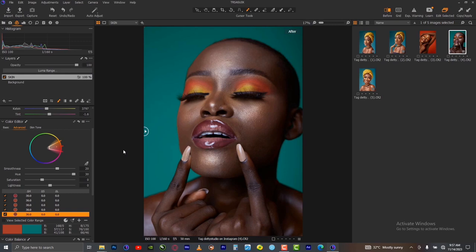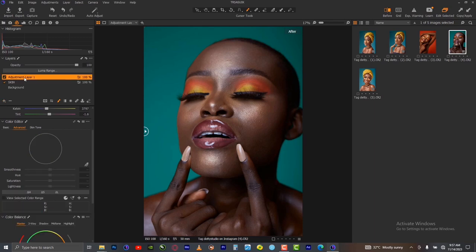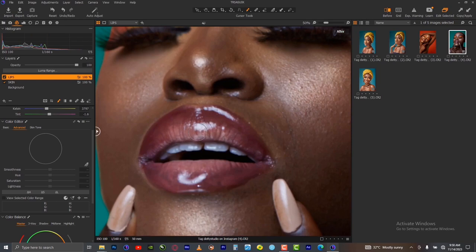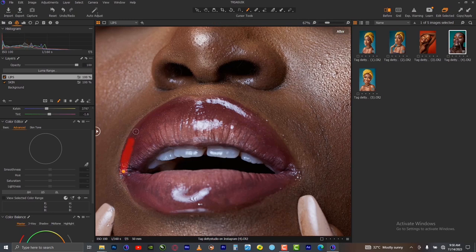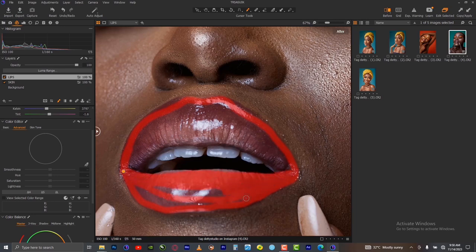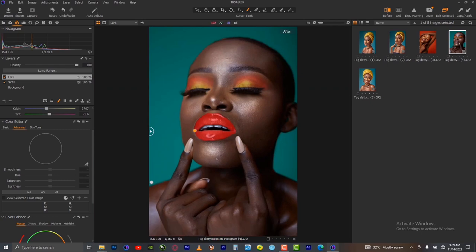Let me show you some of these things I just mentioned. Open another layer and rename it 'lips'. Press enter. On this new layer, take your masking brush, zoom in, reduce the size, and then carefully brush a mask over the lips — so as not to tamper with the skin.